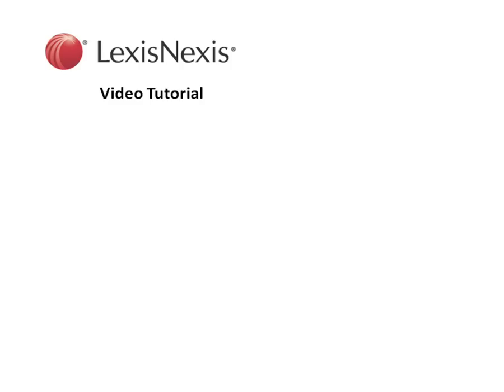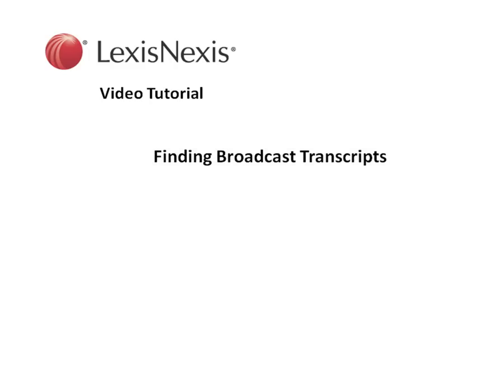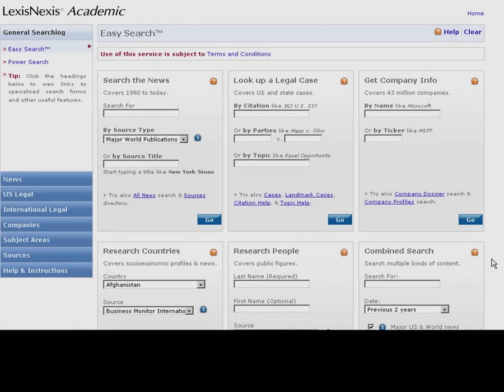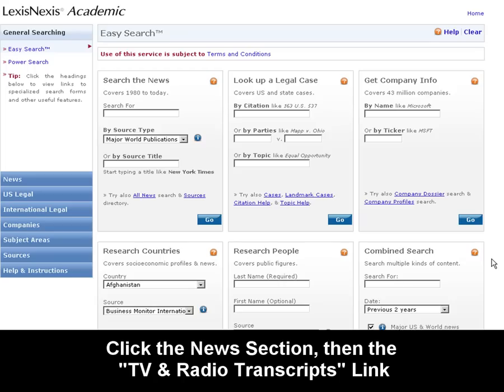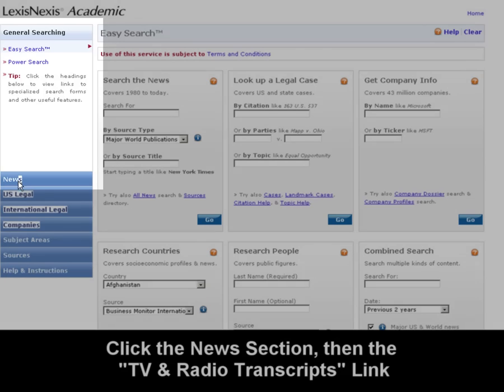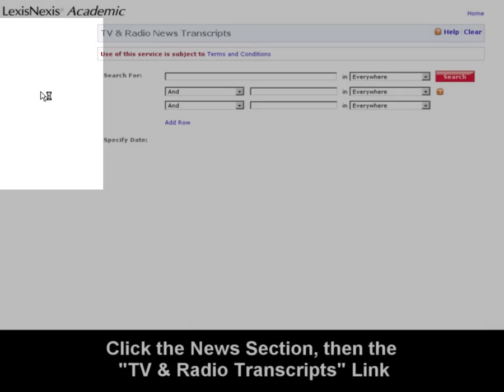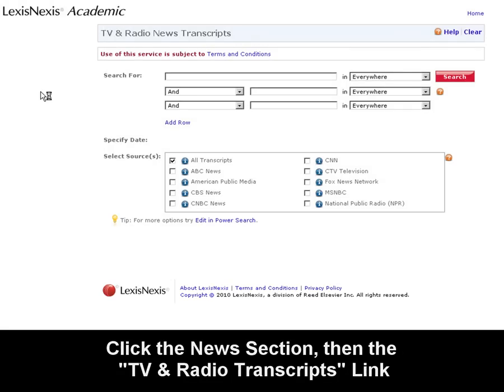This is the LexisNexis video tutorial on finding broadcast transcripts. The Broadcast Transcripts form is a new form under the News section of LexisNexis Academic. Let's click News and TV and Radio Transcripts to go there.